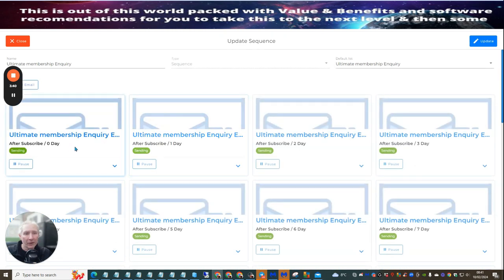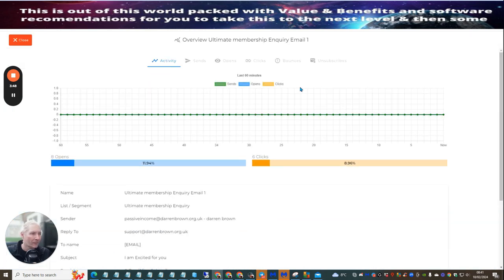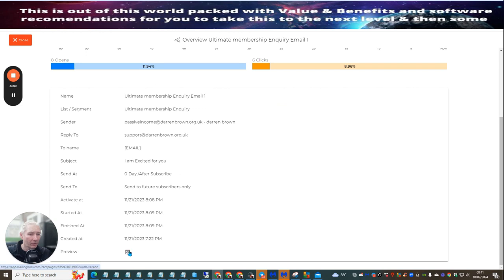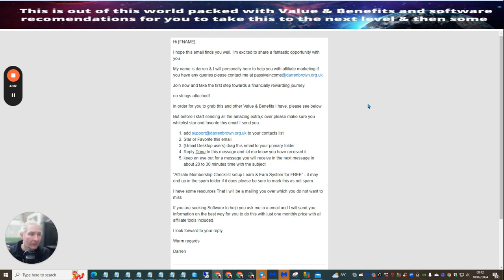I'm going to show you the first email I send. If we go to overview and click on preview, this opens up — and this is some really good information. What this does is get rid of any time wasters, and it also allows subscribers to whitelist your actual email so they can receive it without any problems whatsoever.